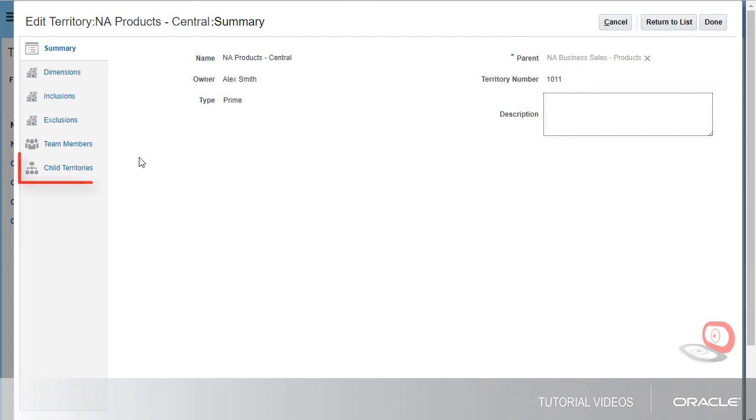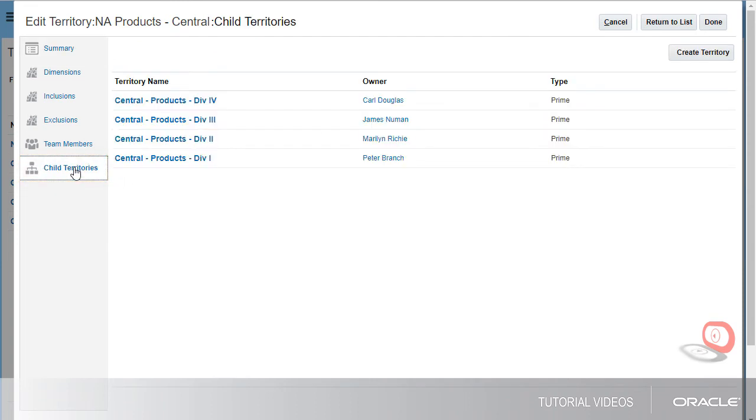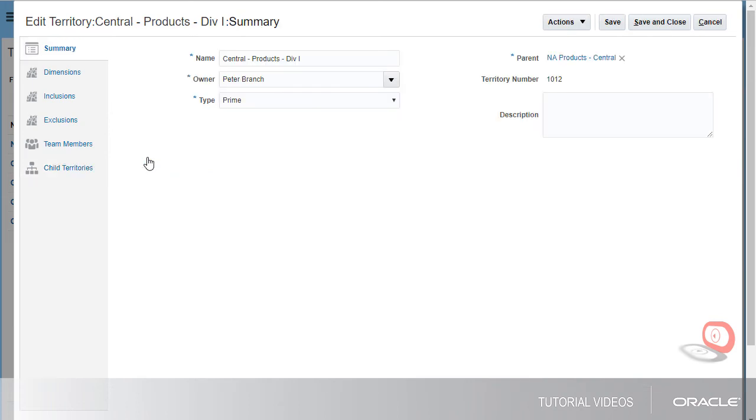The Child Territories tab shows me the children of the territory. If I click the name of a child territory, then I can view and edit the details of that territory.